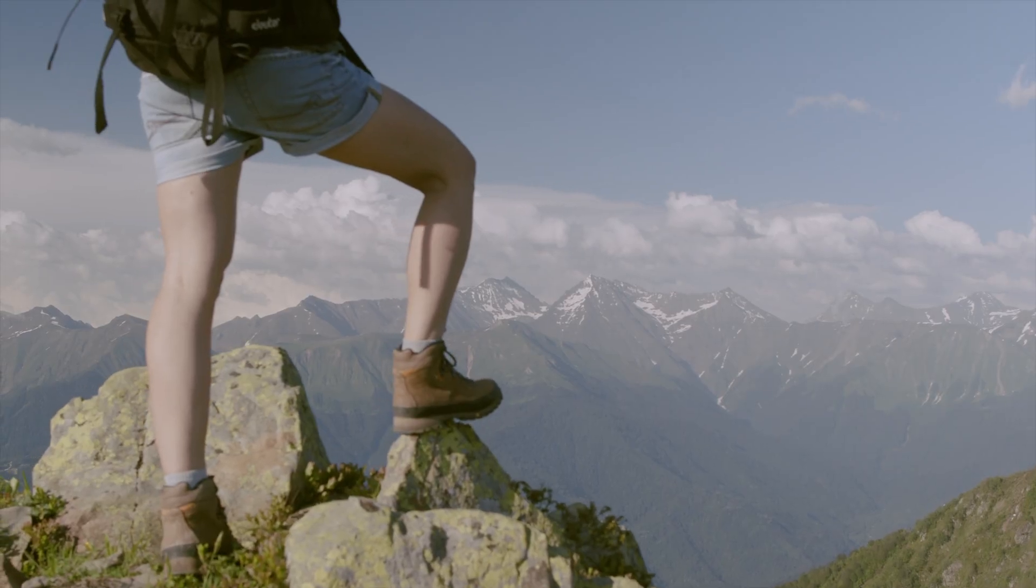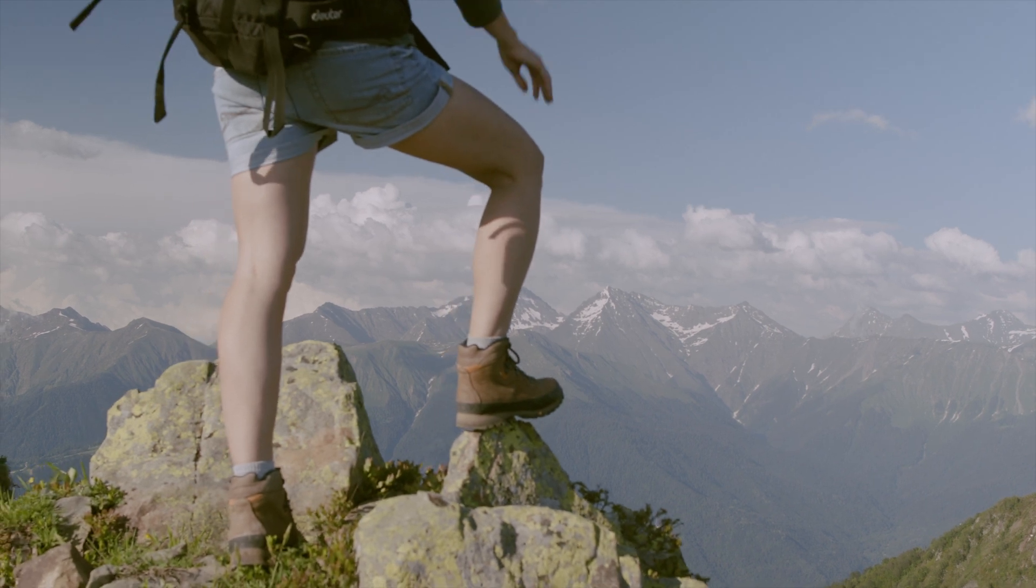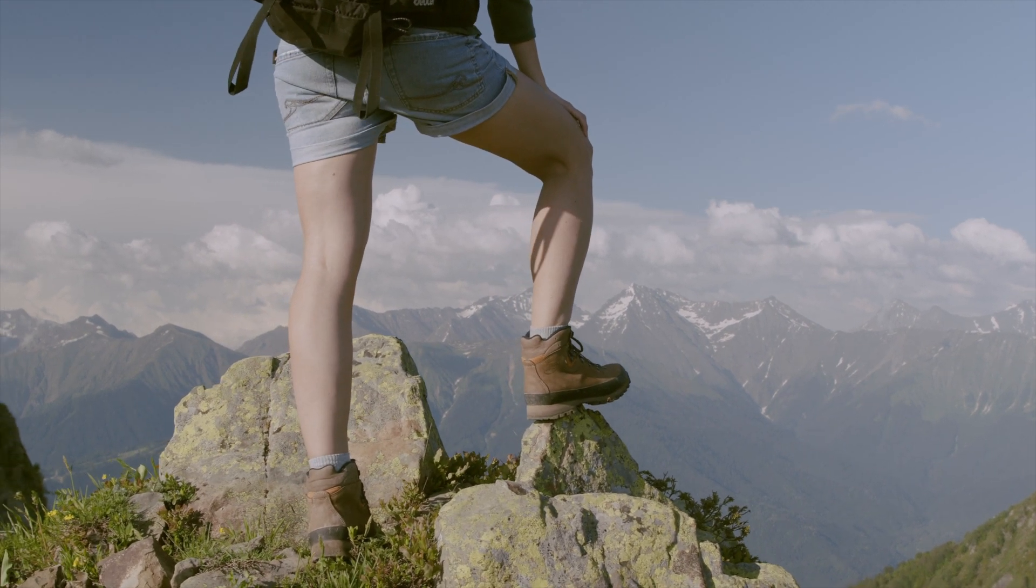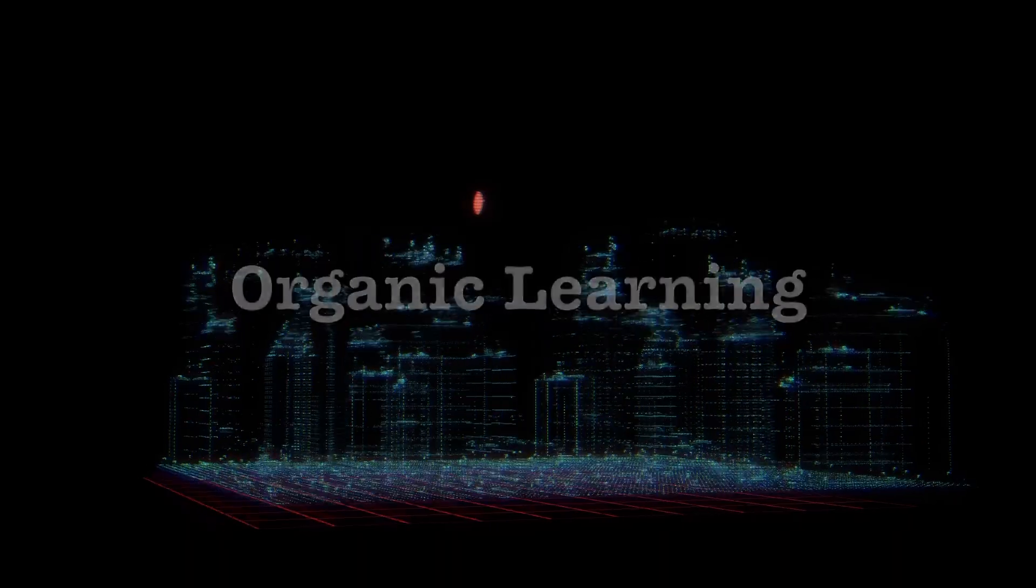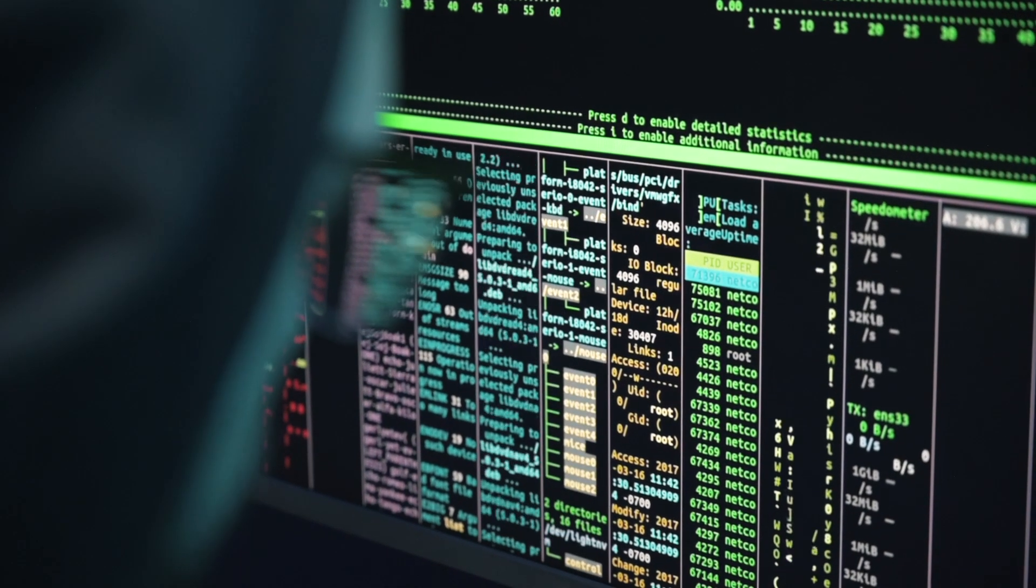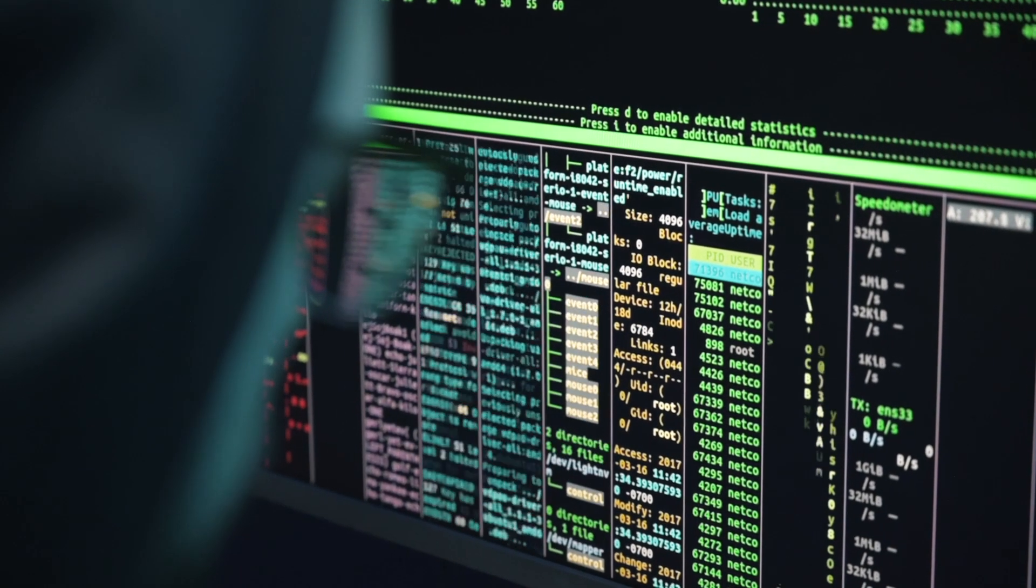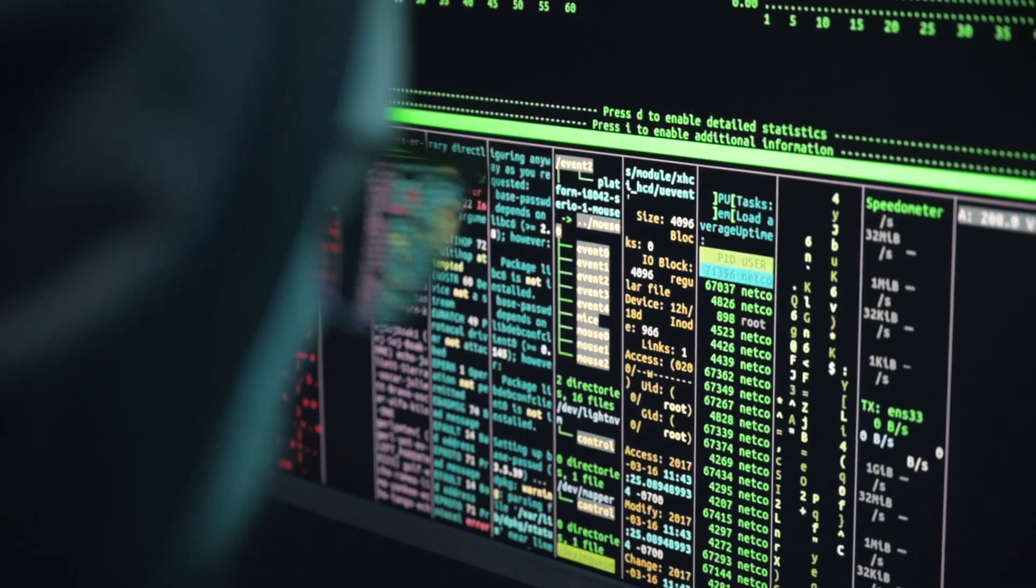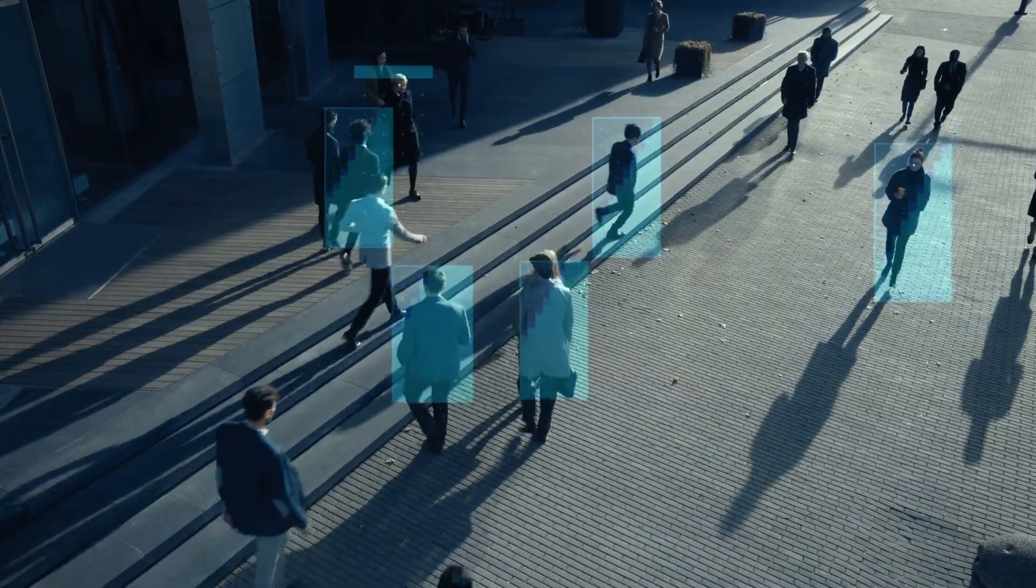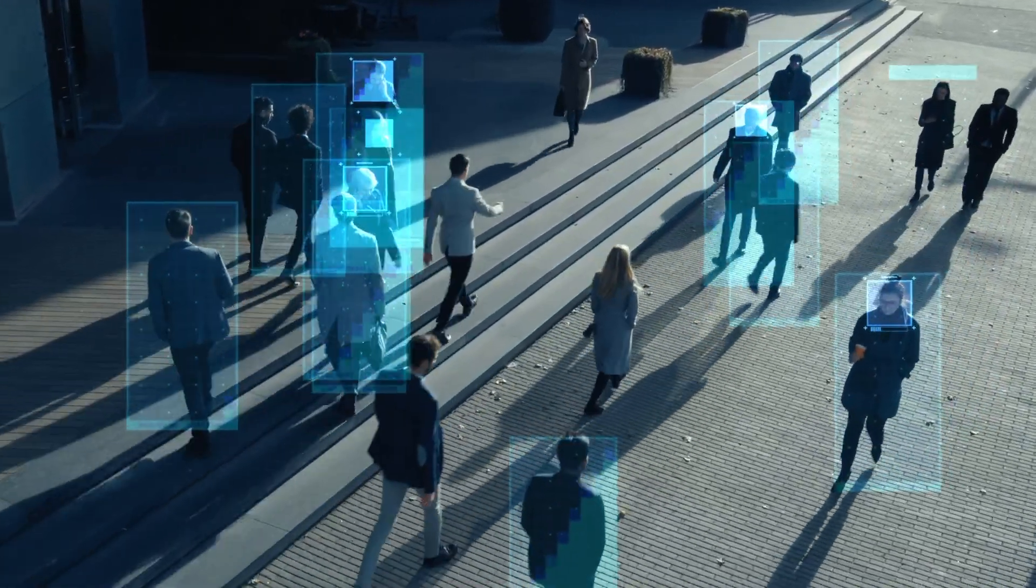Now, let's delve into some of the key features that make Genome so unique. Organic Learning: Genome learns in a way that mimics the organic learning process of the human brain. It can analyze and adapt to new data on the fly, making it incredibly versatile.